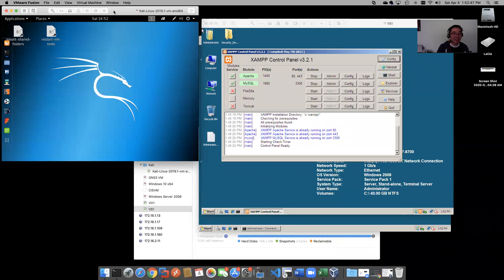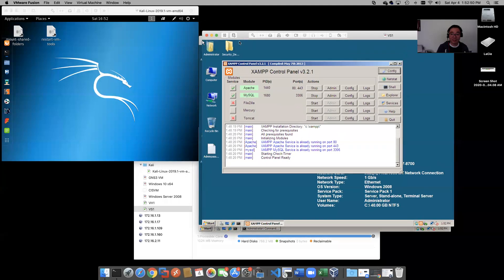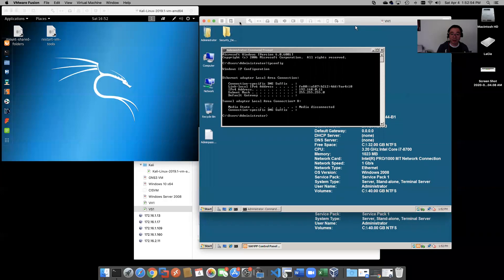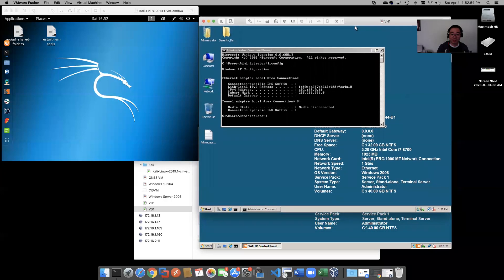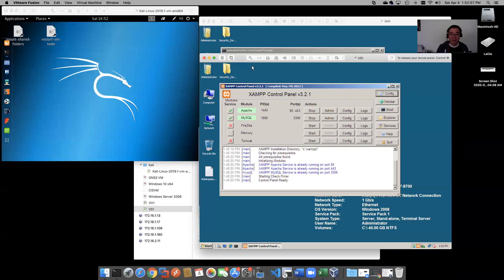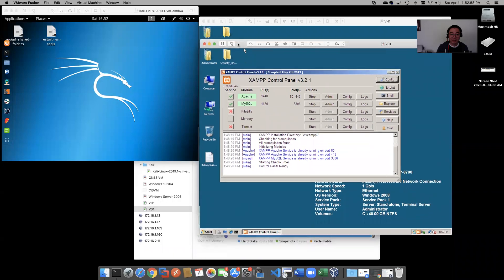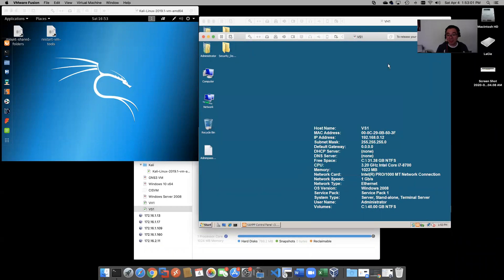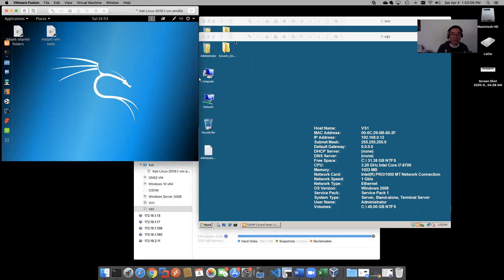Take your Kali box and your vulnerable server. Make sure you're all connected to the same network, and in our case we are. This is the host-only network, so we got 192.168.0.12 for the server.